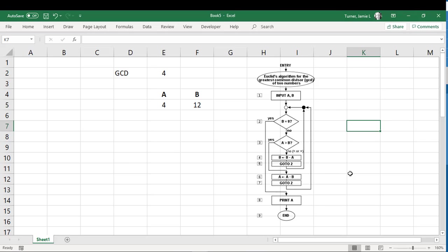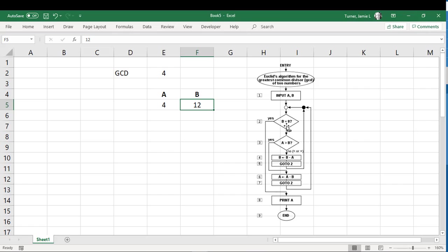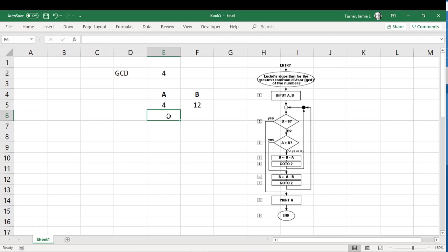So to find the greatest common denominator of two numbers, so let's say you have two numbers, A and B. What we're going to do is we're going to come down here. And first, we're going to ask the question, is B equal to 0? So after it goes through a whole bunch of loops, it's going to turn this into one of these numbers will go to 0. And if that is yes, then the answer is going to be whatever is over here in the A column.